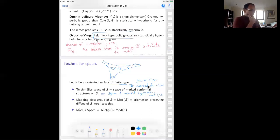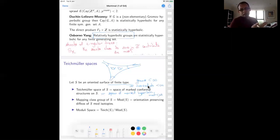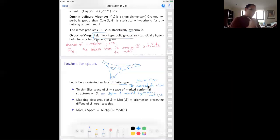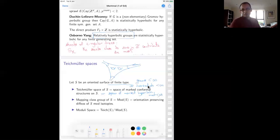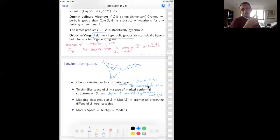One way to think about Teichmüller space: all possible hyperbolic metrics that you can equip your surface S with so that the surface has cusps at the marked points. The mapping class group of S is the group of orientation-preserving diffeomorphisms of your surface modulo isotopy. The moduli space of Riemann surfaces is Teichmüller space with the action of the mapping class group by changing the marking — you have a marked surface where you're remembering curves, and when the mapping class group acts, you get to forget the names of the curves.